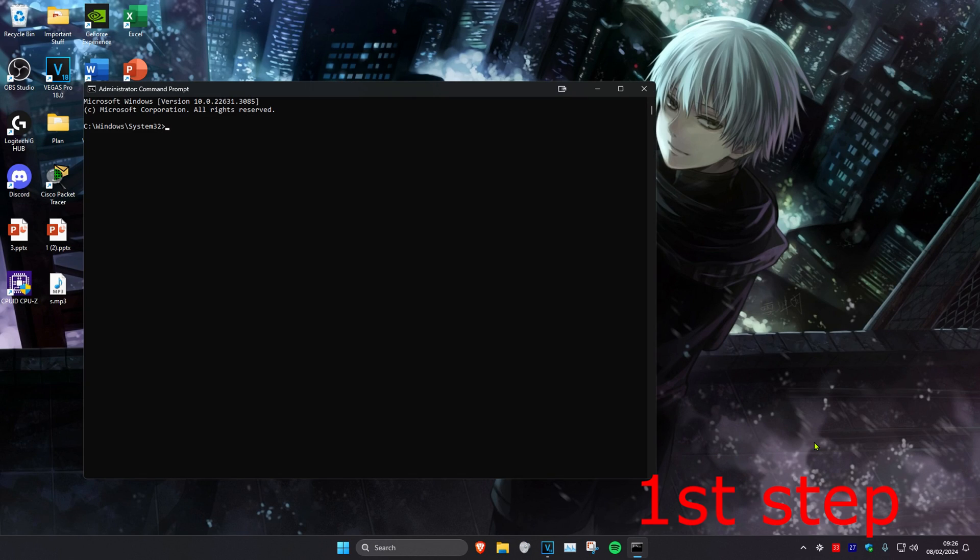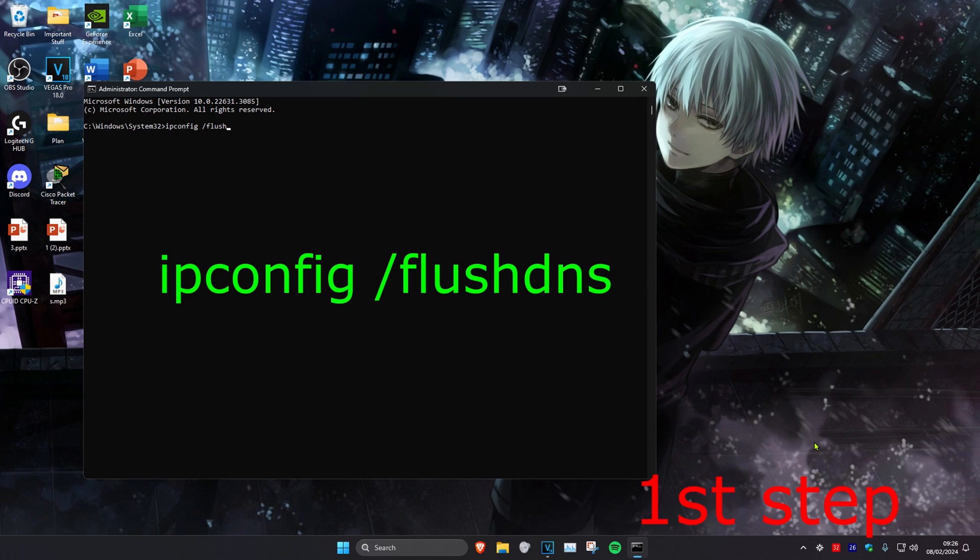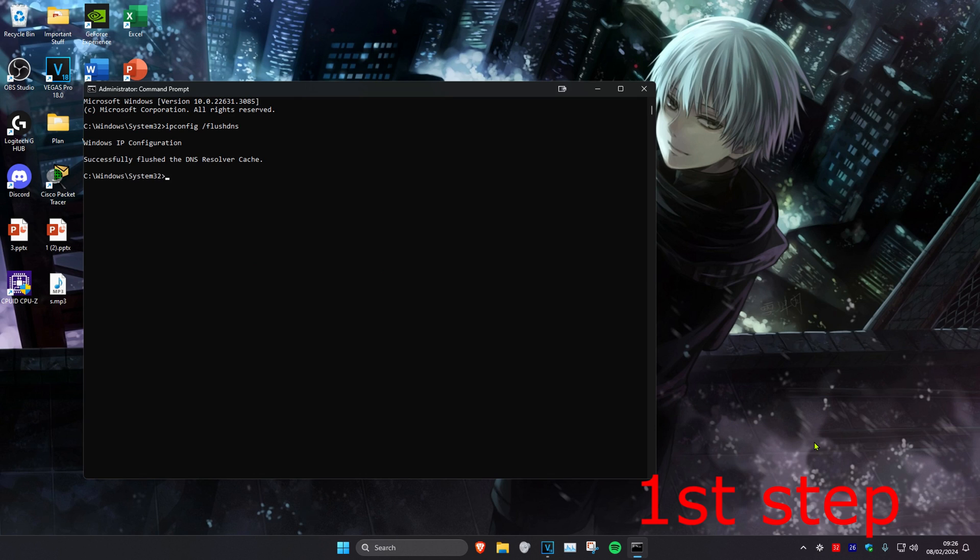Once we're on this, we're going to type in ipconfig space forward slash flush DNS and click on enter.